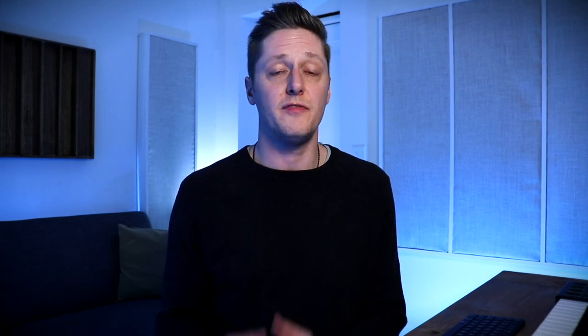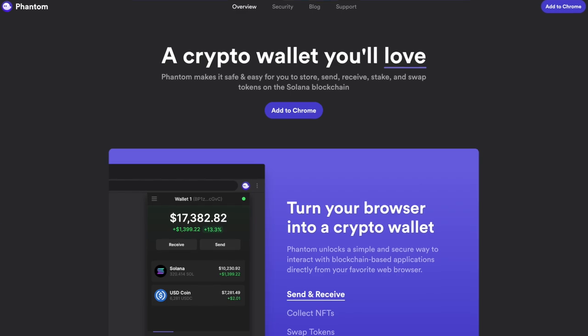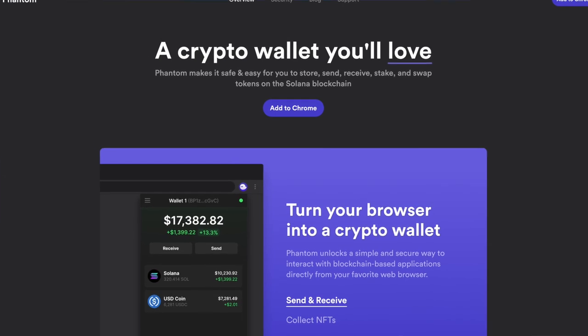One thing to keep in mind before we dig into this is that to use Vault, you need to have a Phantom wallet. If you don't have one, go download it and then we can get into it.